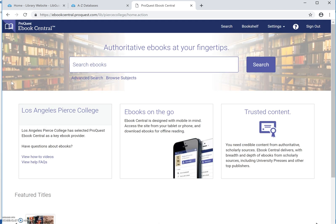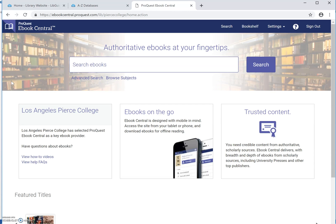I'm now in the database, just as if I were on campus viewing the database. If for some reason you can't log in, please email us at library at piercecollege.edu and we'll check into your account for you.